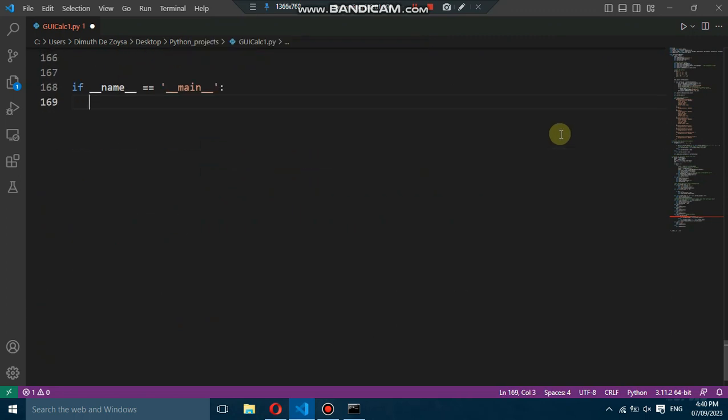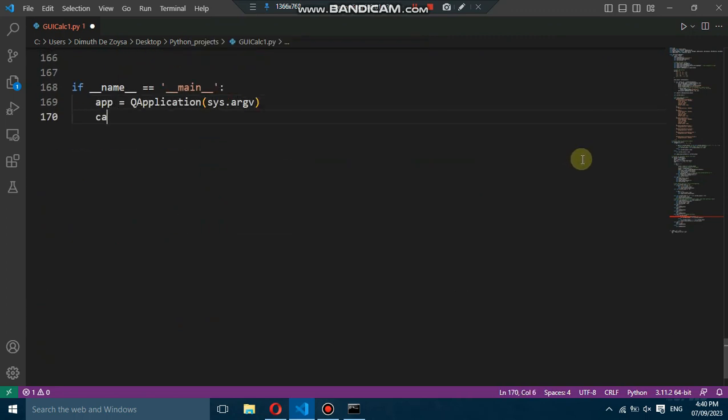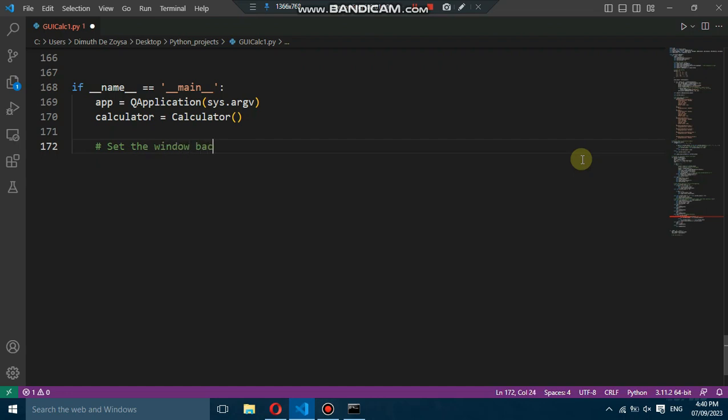Finally, we create an instance of the Calculator class, set the window background color, and display the calculator window.